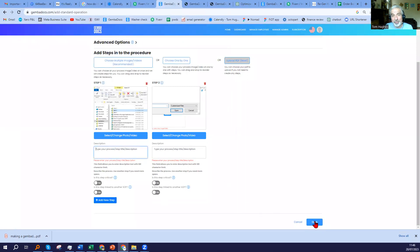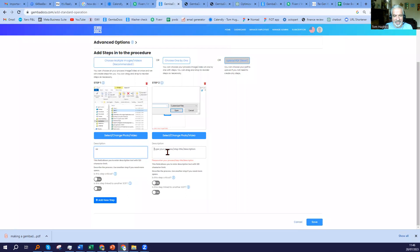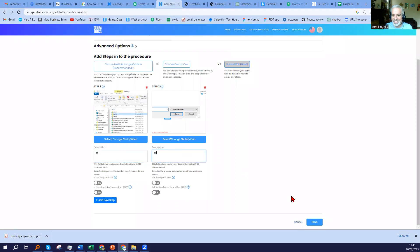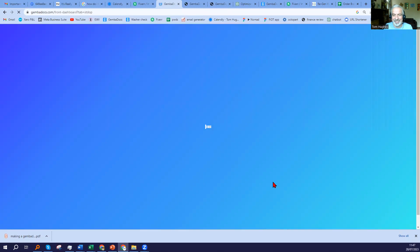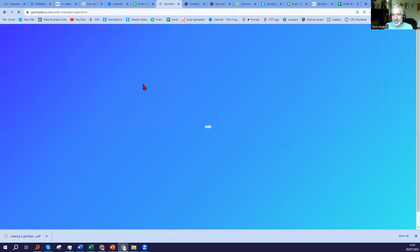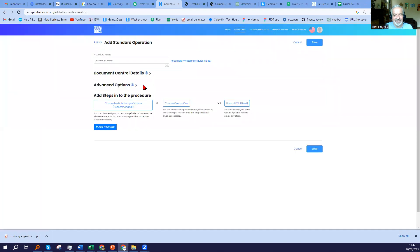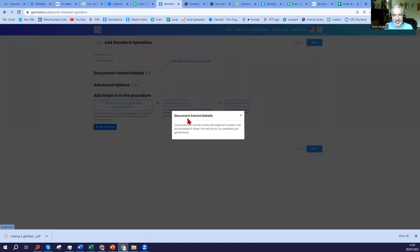And then for the people that are really interested, that gets any first-time user up and running with all those features. And that's our Poka-yoke mistake proofing device that doesn't let you save without putting the text in. It catches out even the originator of GembaDocs. And finally, I'm just going to show you the other options that are here. You'll see here document control details. When I look at the little pop-up, it says customers with formal quality management systems will be interested.